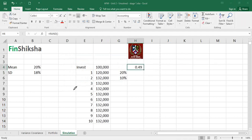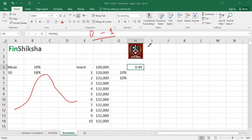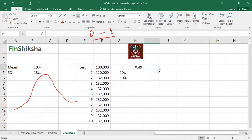If we take the normal distribution curve and put a return number on it — assuming returns are normally distributed — we can find the probability associated with that return. Probability is a number between 0 and 1. There is a function called NORM.INV that takes a probability as input and tells us what the corresponding return is on that curve.